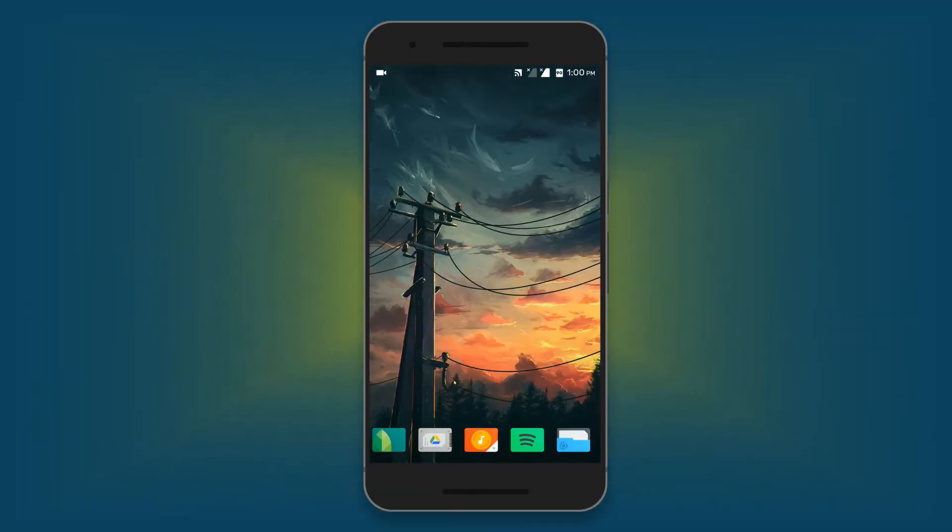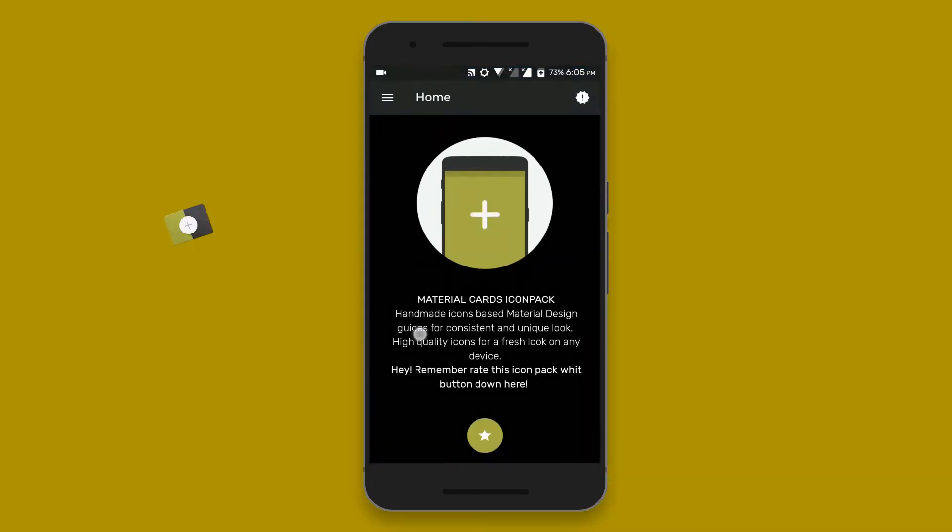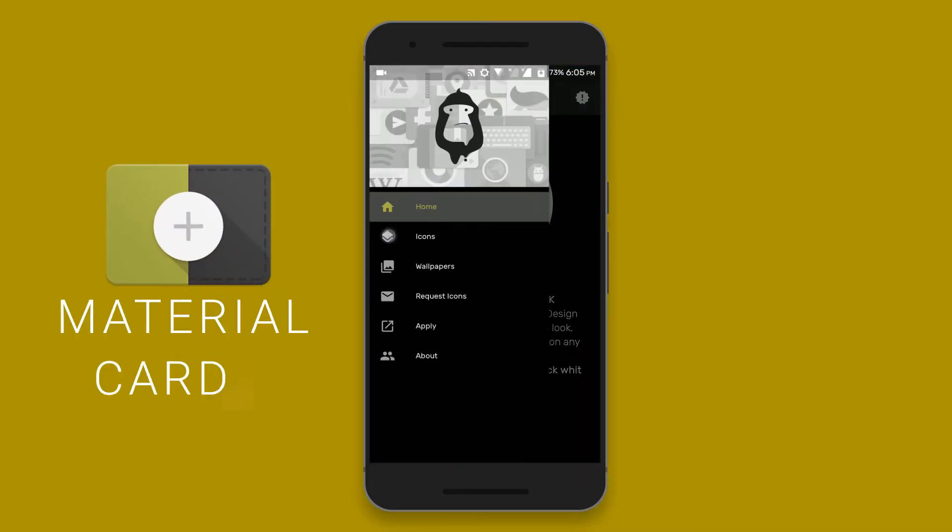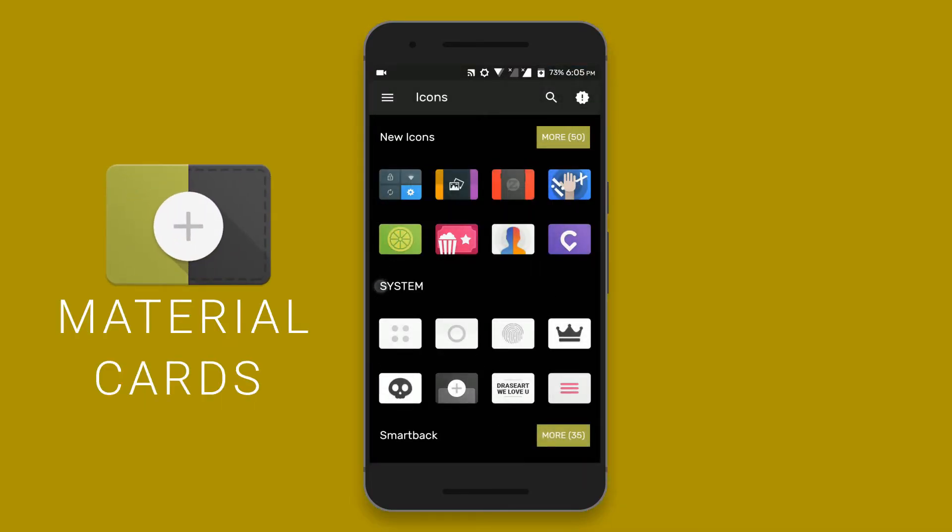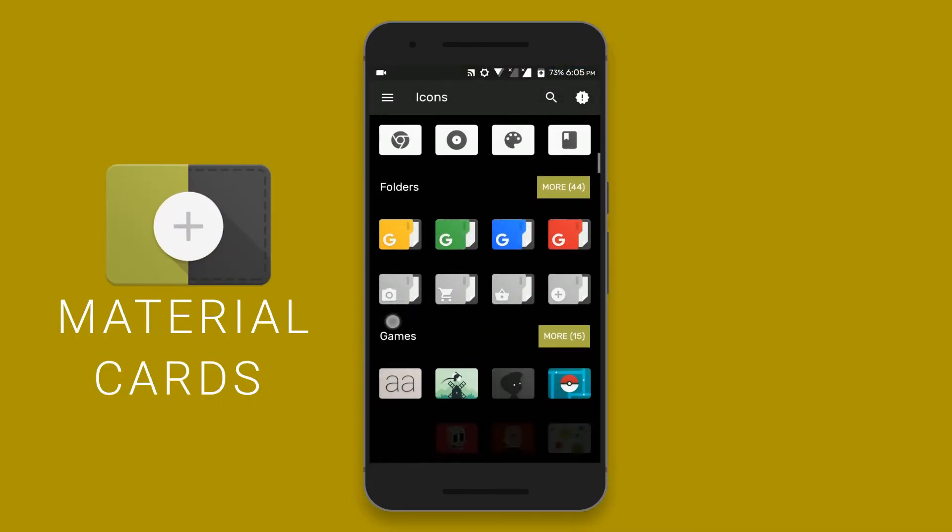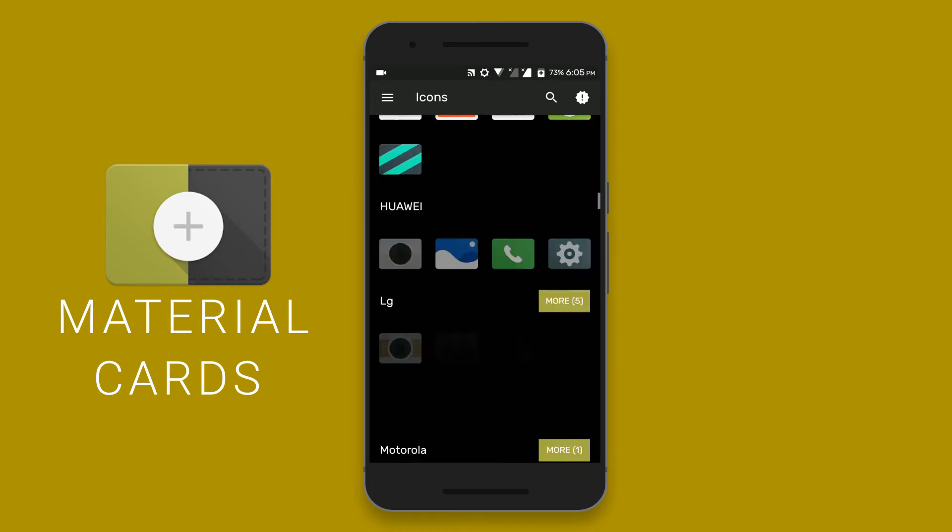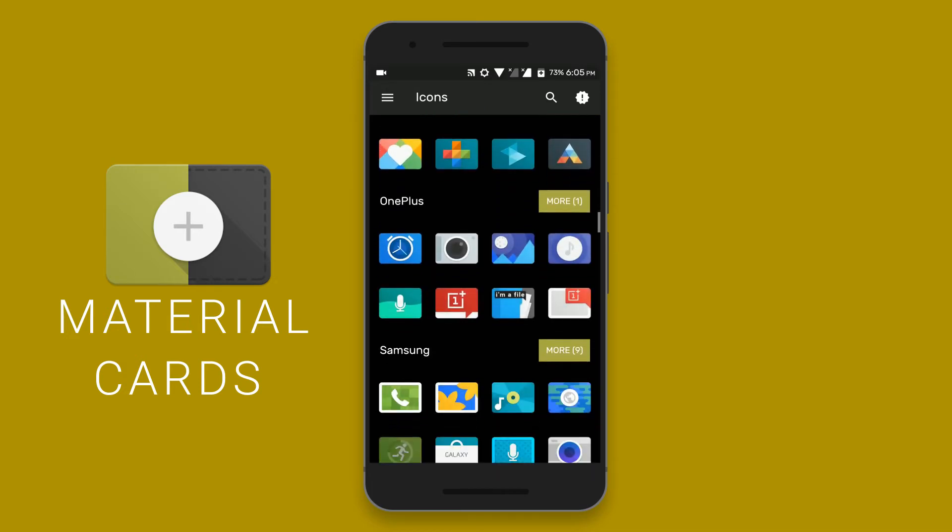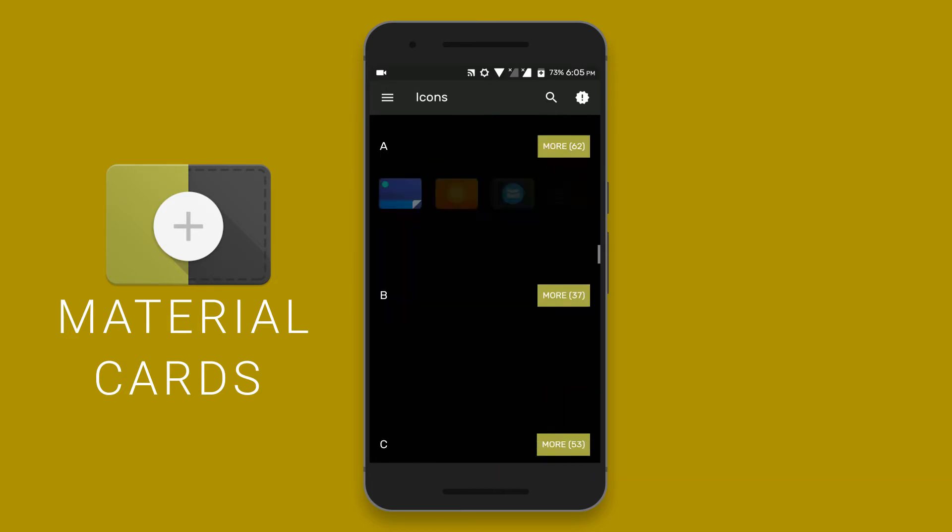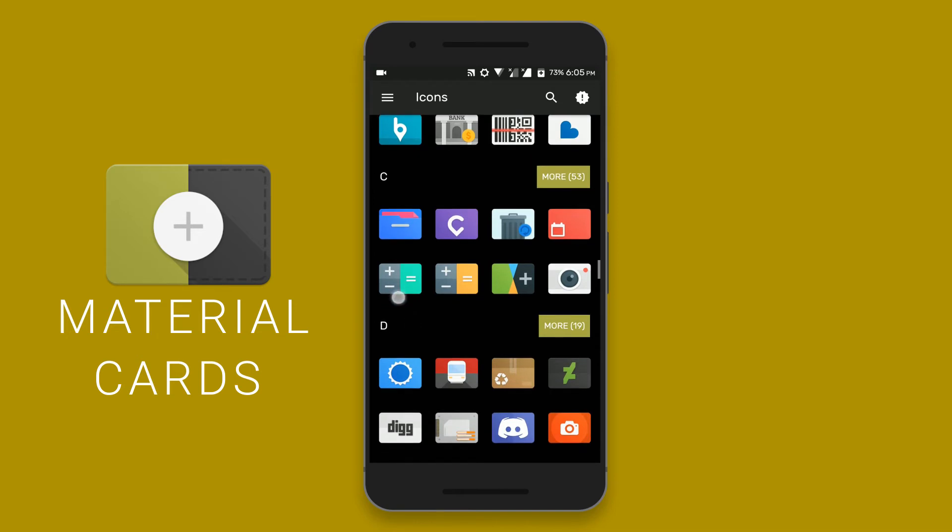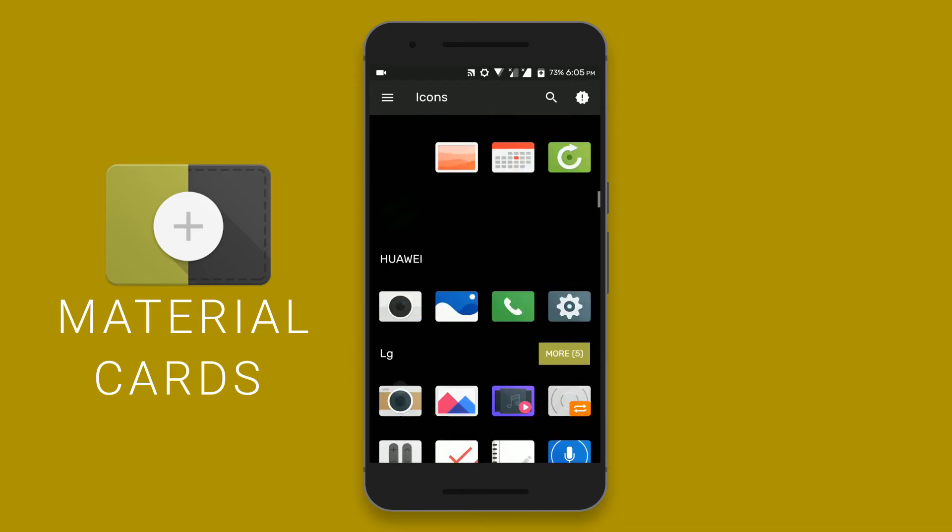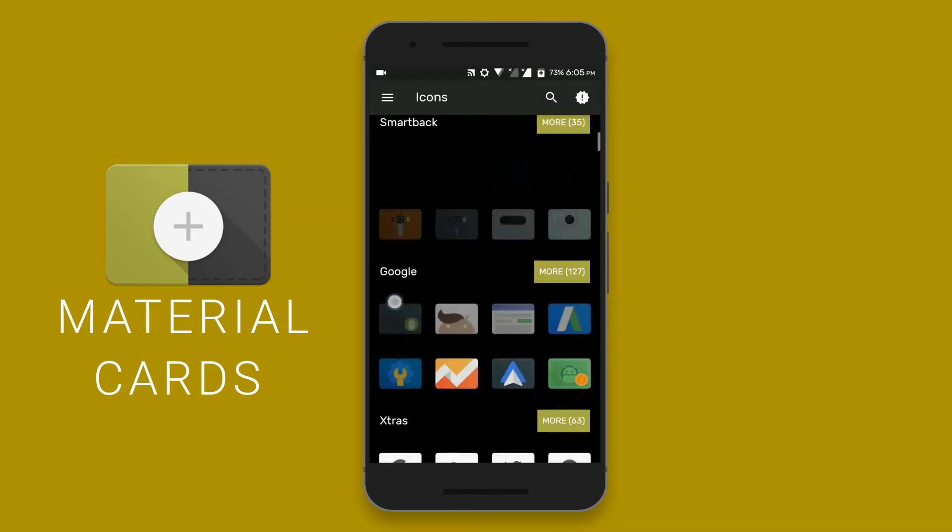And also apply the icon pack. This time I've used a material card icon pack. It's a very unique looking card design icon pack. There are more than 1000 icons in this icon pack and all of them are very high quality.